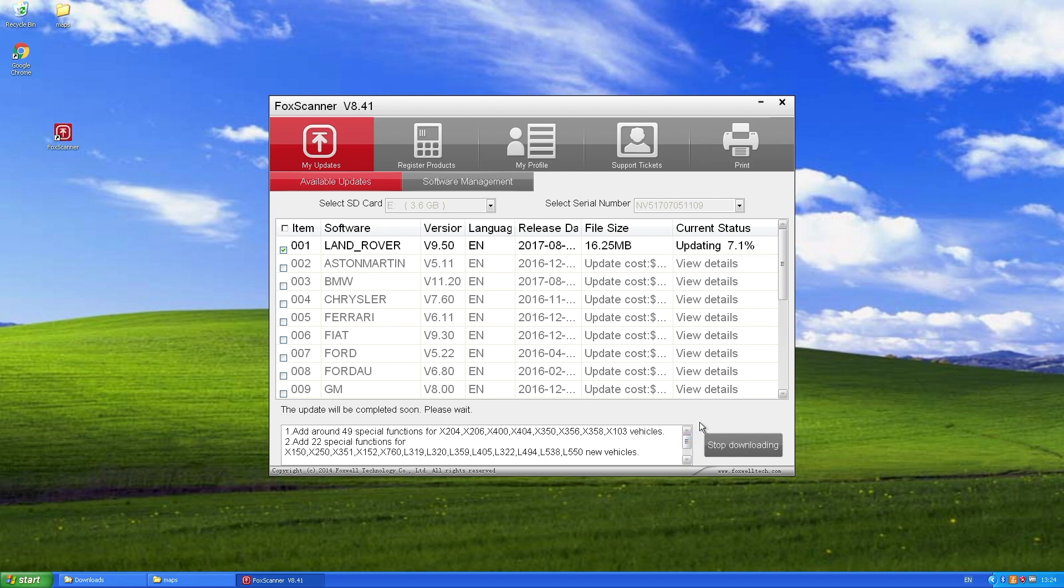So it's a nice and simple process. And then just safely eject the card and pop it back into the Foxwell and you're ready to go.